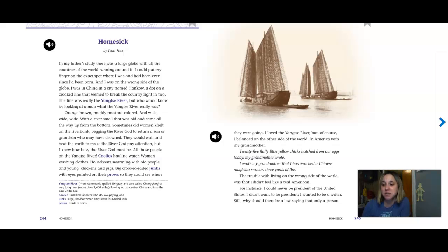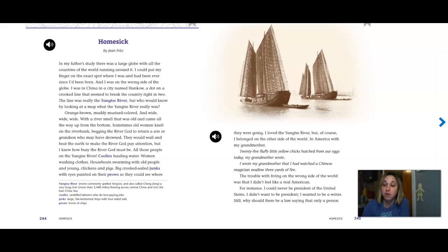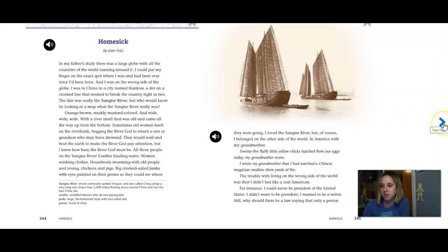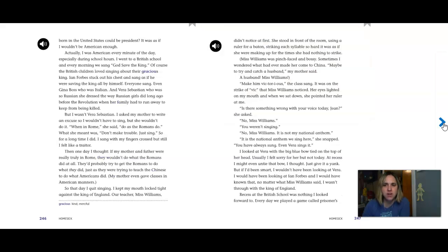I loved the Yangtze River, but of course, I belonged on the other side of the world, in America, with my grandmother. Twenty-five fluffy yellow chicks hatched from our eggs today, my grandmother wrote. I wrote my grandmother that I had watched a Chinese magician swallow three yards of fire. The trouble with living on the wrong side of the world was that I didn't feel like a real American. For instance, I could never be President of the United States. I didn't want to be President. I wanted to be a writer. Still, why should there be a law saying that only a person born in the United States could be President?